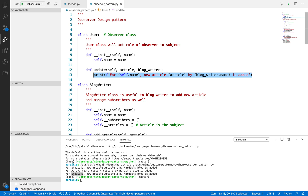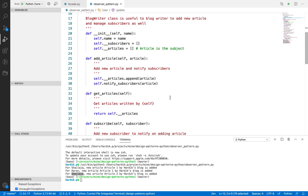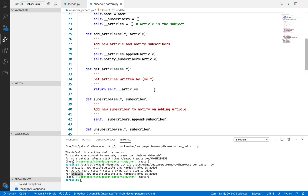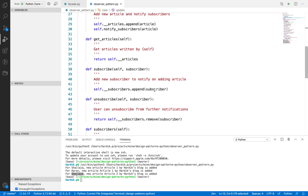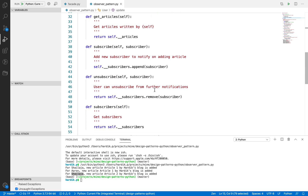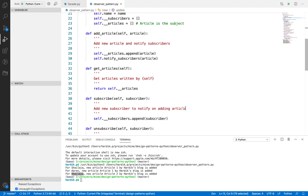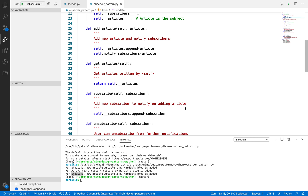Another benefit is that observers can be added or removed at any time, irrespective of the type of the subject. Whenever you change the type of subject, you can still do the same thing — you can still subscribe and unsubscribe from this particular channel. That is the main core of the observer design pattern.